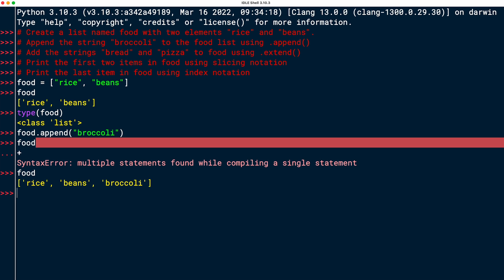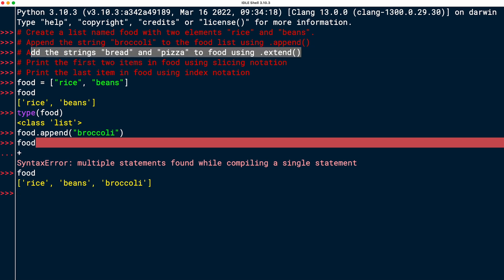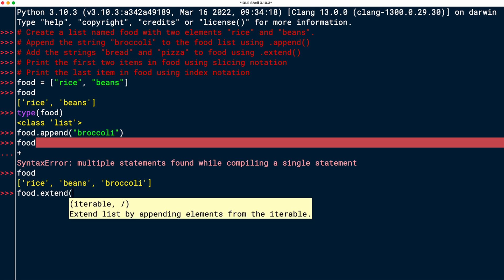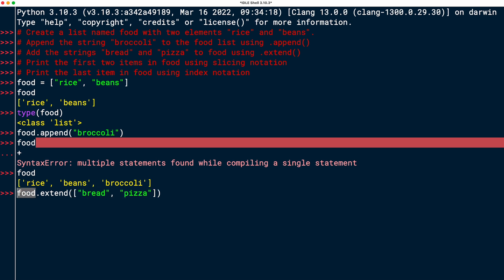Next step is to add the strings bread and pizza using the extend method. So we're at this task right now. So I will say food.extend, and then I can pass in an iterable here, as IDLE nicely tells us here. So I will need another list, or it could be a tuple as well, but I'm going to use a list, and I will add to that list bread and pizza. So I create a new list element that contains two strings, bread and pizza, and I pass it as an argument to the extend method that I'm calling on the food object. Pressing enter and looking at food gives me the extended food list. Now it contains rice, beans, broccoli, bread, and pizza.